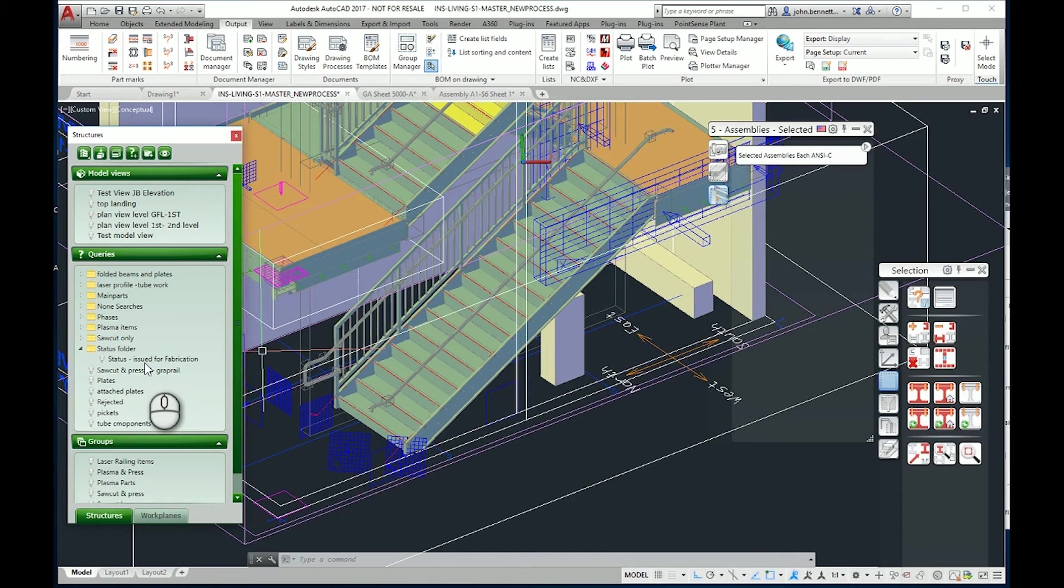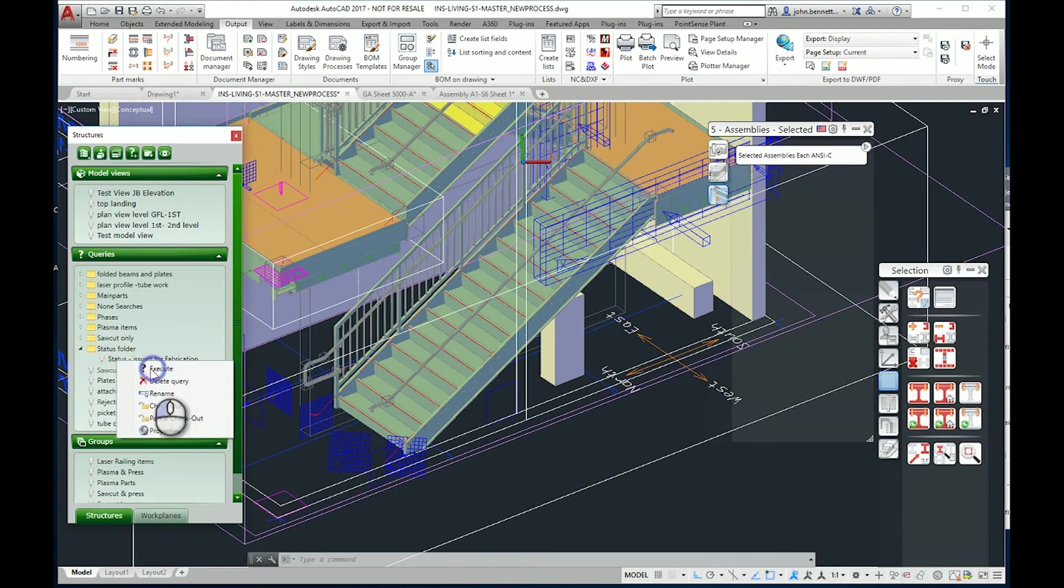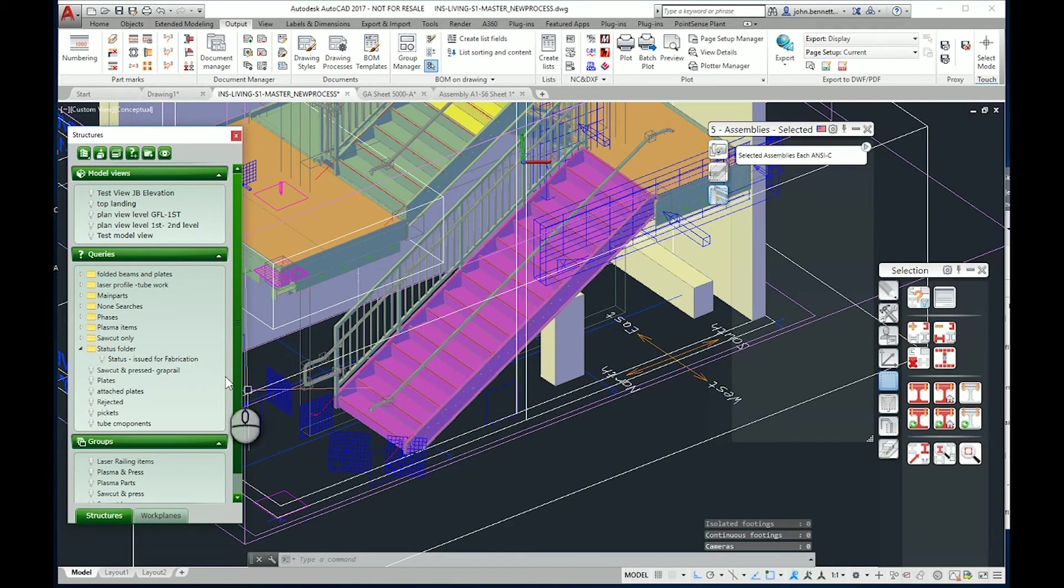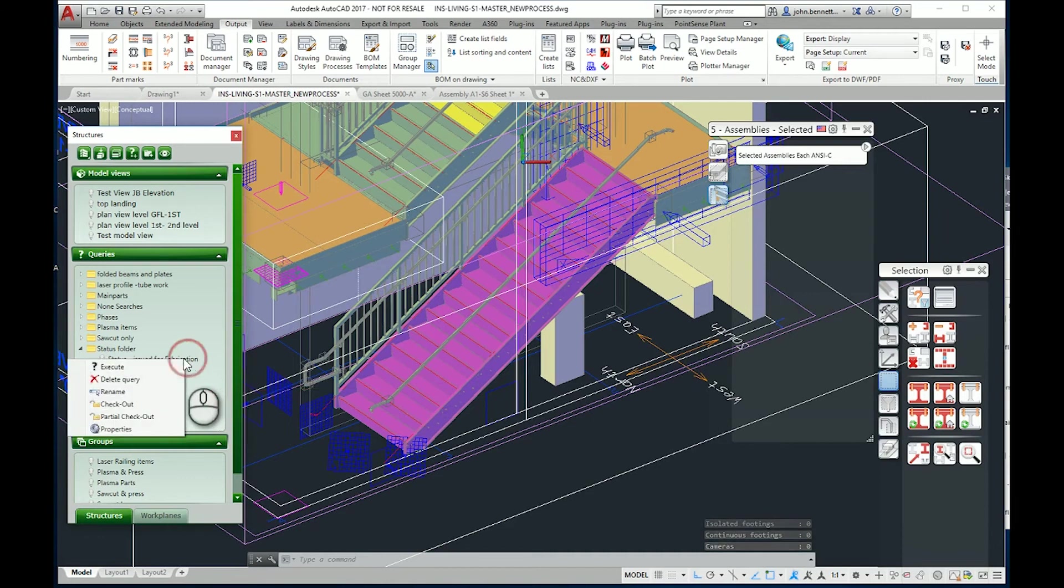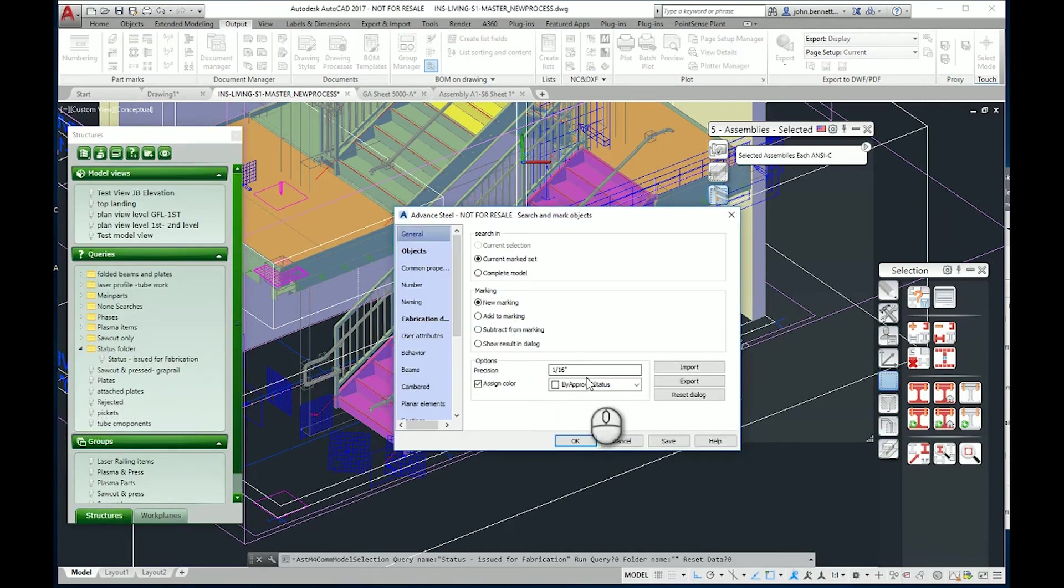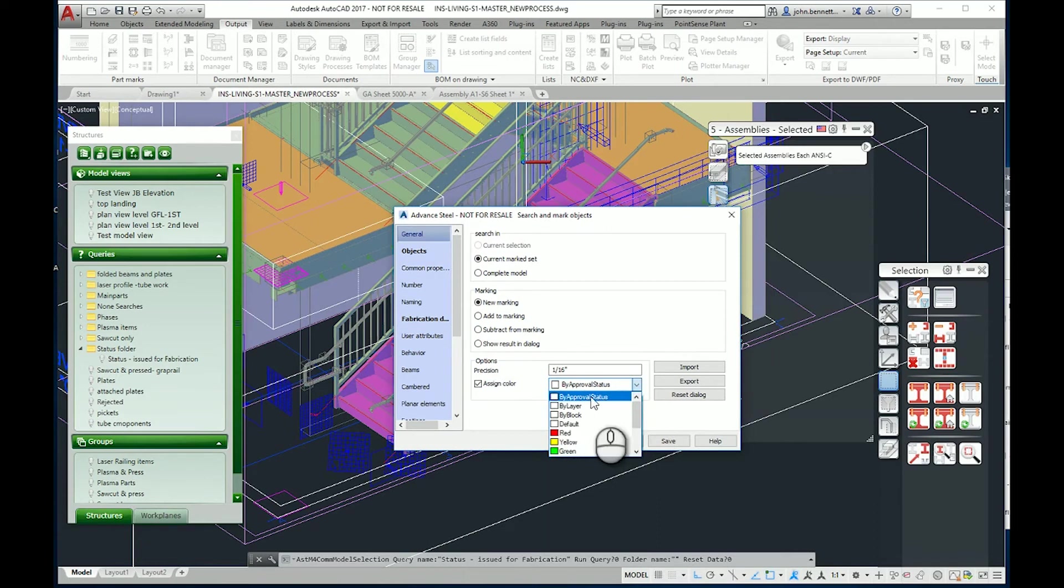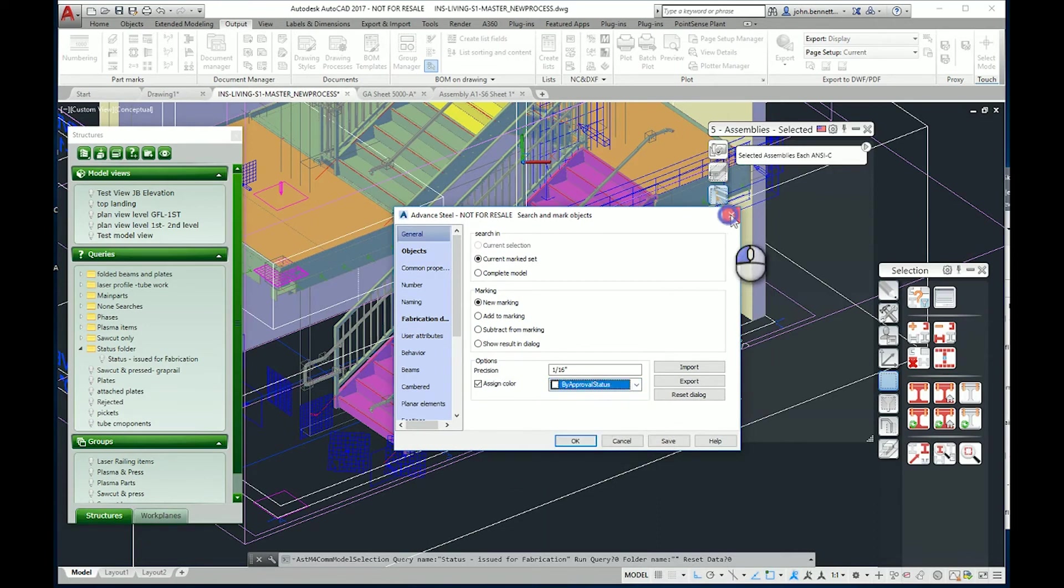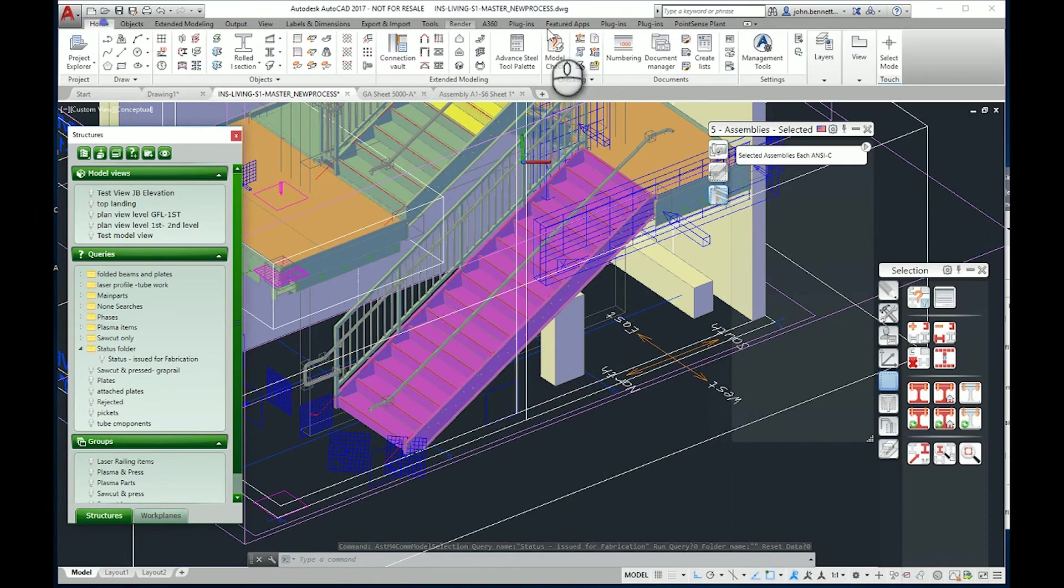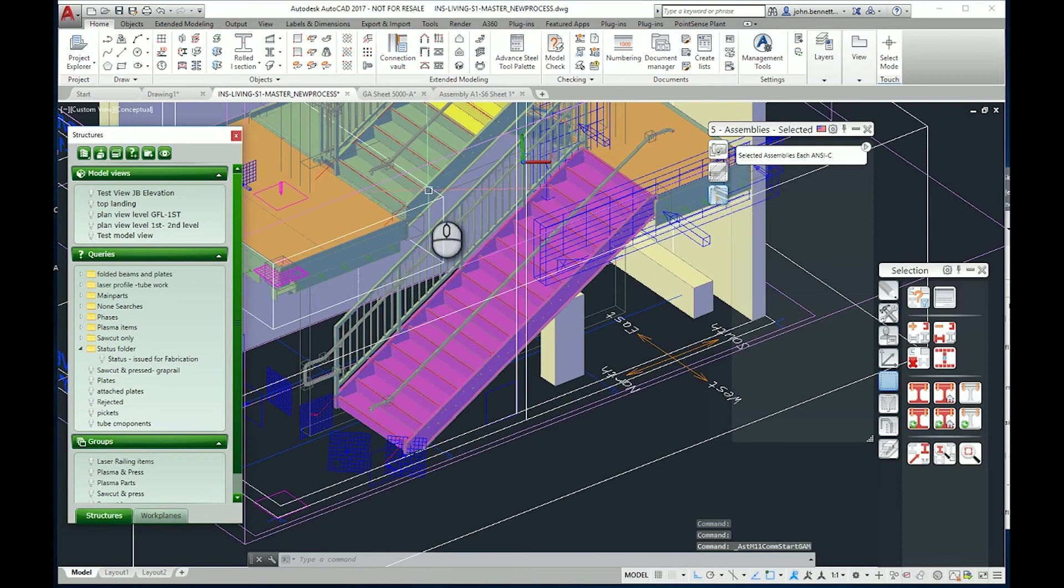Hopefully that gives you some idea of how it's applied, how you can set the color. The color is set under the properties here and in this case the color is being drawn in by the approval status level which has been set inside the management tool system.